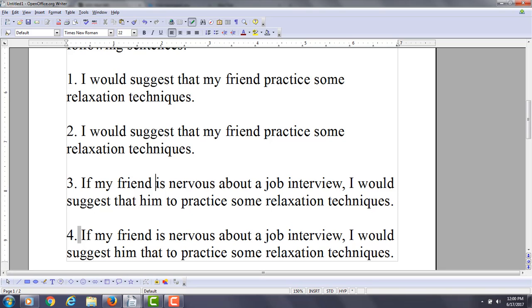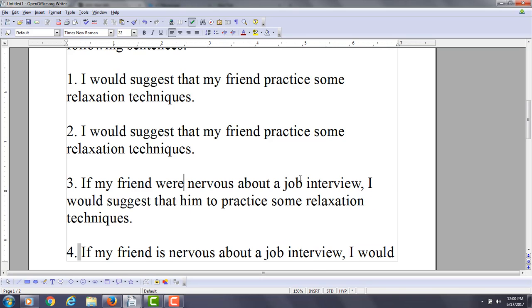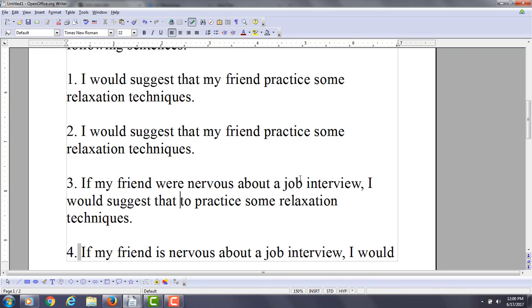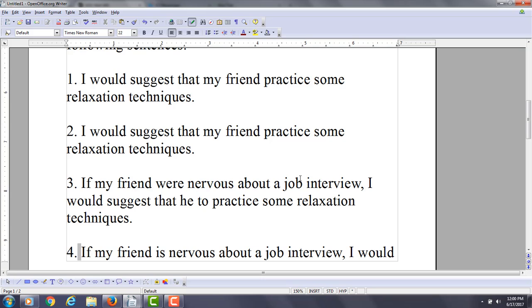Now we've got to correct this one. If my friend—because you have 'would' here—I'm going to say, if my friend were nervous about a job interview, I would suggest that—you can't use an object pronoun directly after. So you want to say, I would suggest that he practice some relaxation techniques.